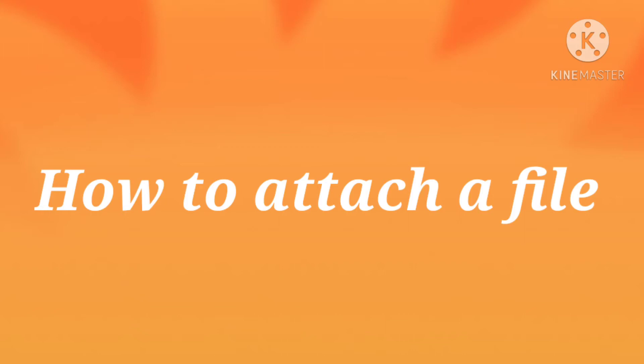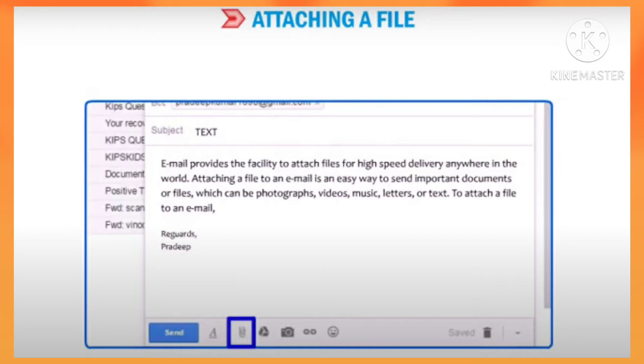Let us learn how to attach a file now. Email provides the facility to attach files for high speed delivery anywhere in the world.